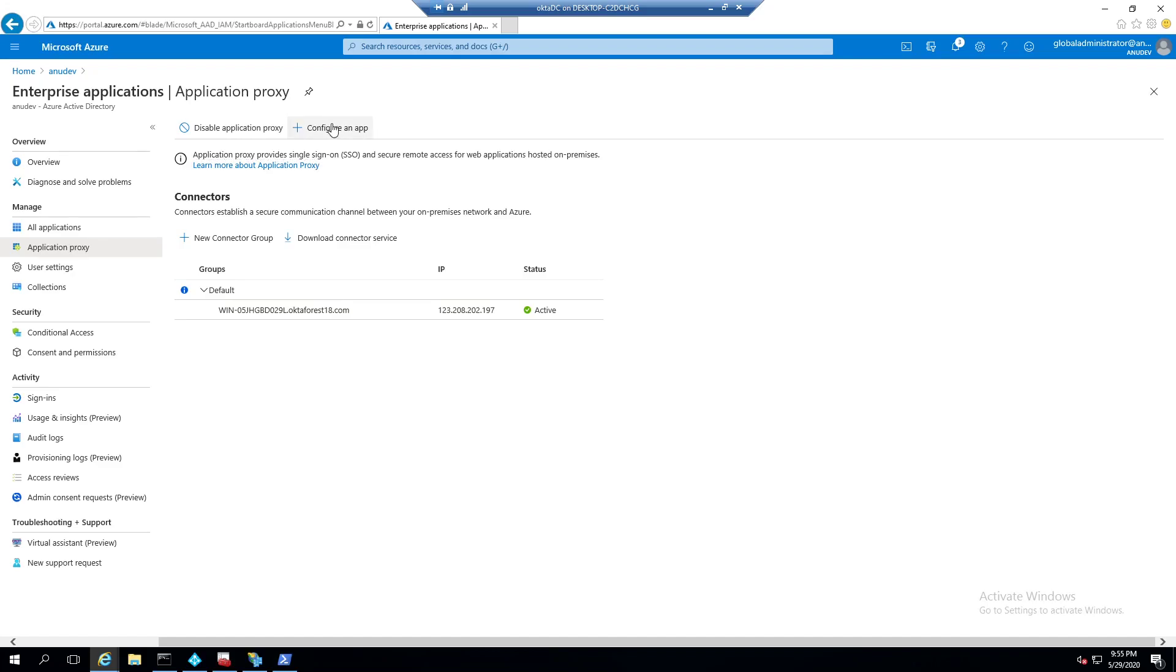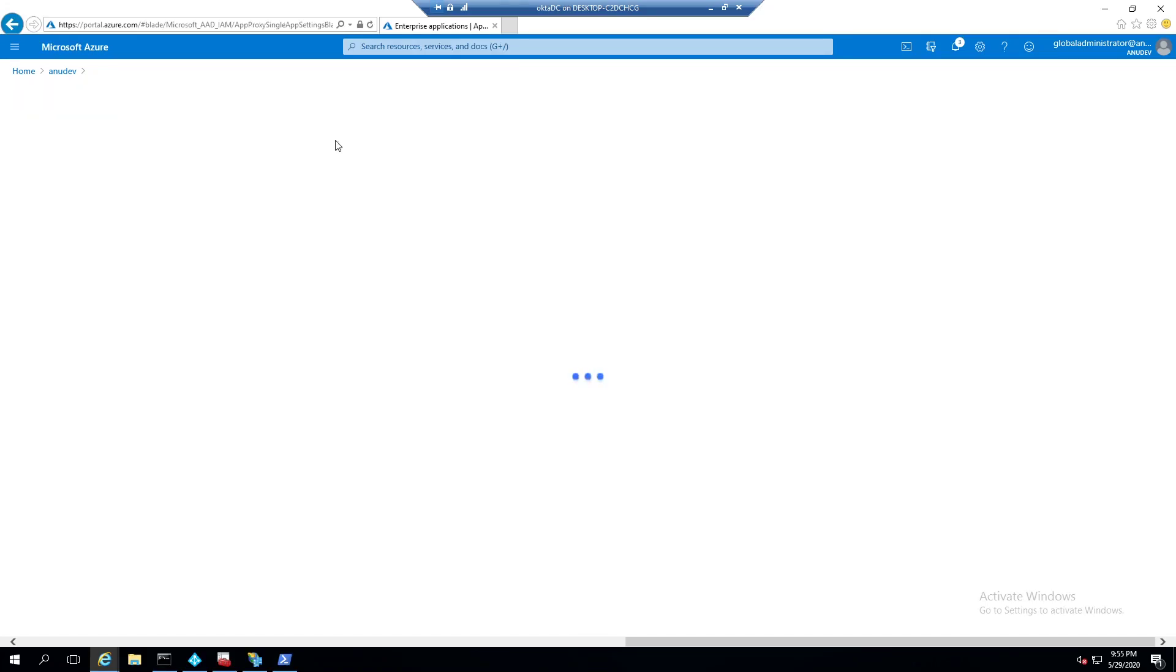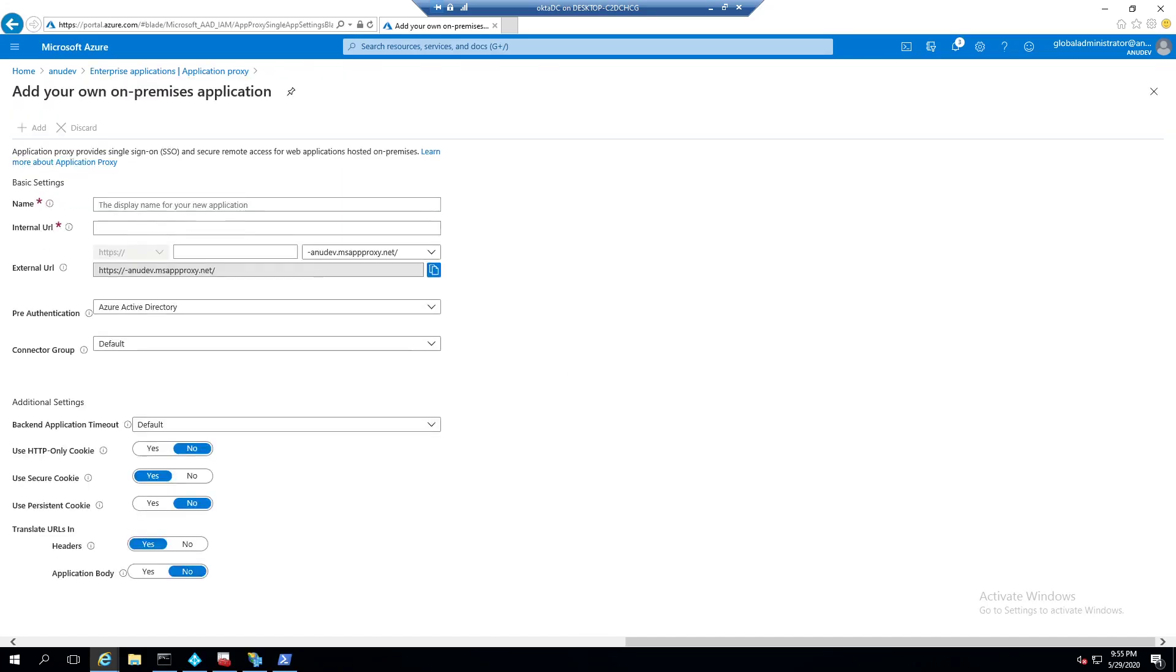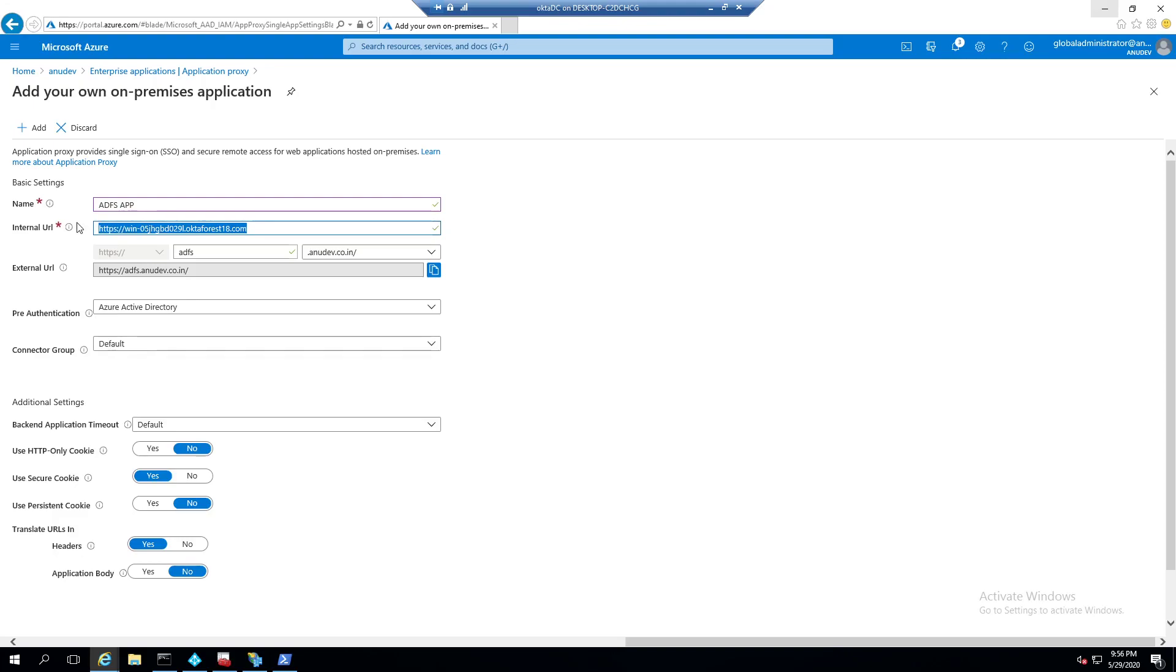In my case, it's only a single server. So it's my domain controller and it's active. So the next step would be to configure an app. On the new app page, I have given the name as ADFS app. This is my internal server URL, my internal domain name and the server name where ADFS is set up. I want to publish it as adfs.anudev.co.in externally.